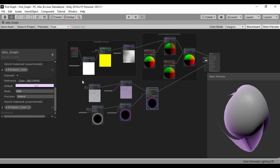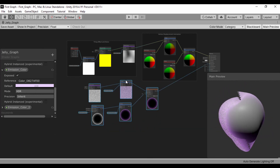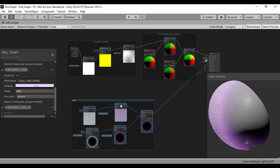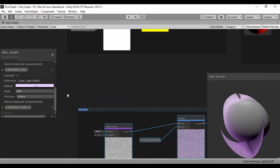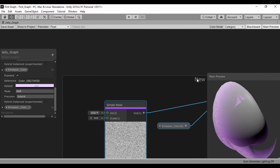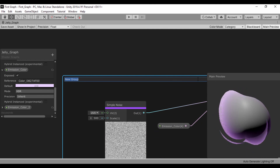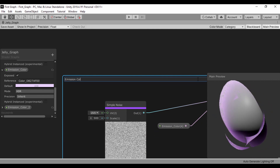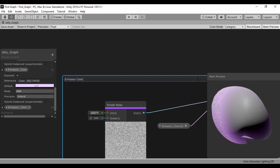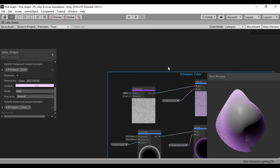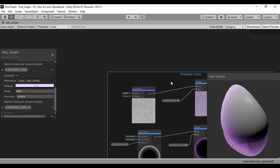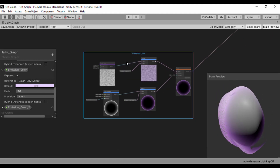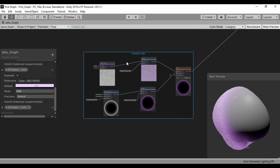Finally, let's just group these so we can have our scene organized. Let's select all our objects, press Control G, zoom in, and I'll call that Emission Color. In our next lesson, we'll go ahead and keep on changing our object so we can get our desired outlook. Thank you very much for watching.